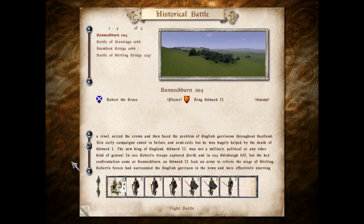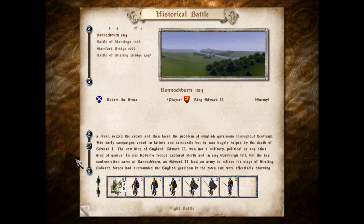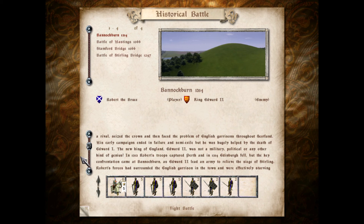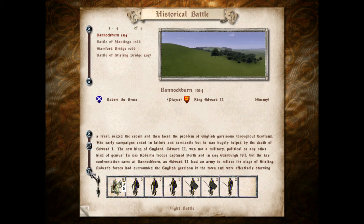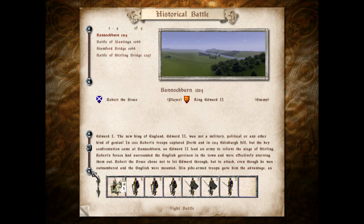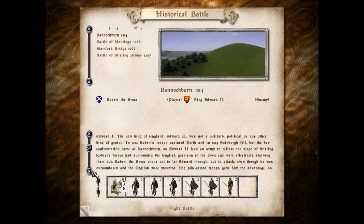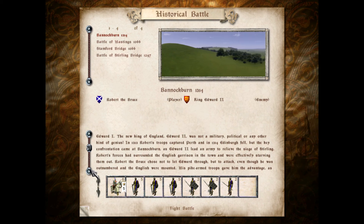Hey guys, welcome to the historical battles and campaigns of Medieval Total War. We're going to be starting off with the Battle of Bannockburn in 1314, playing as Robert the Bruce for Scotland against King Edward II of England. If you just want to get straight to the battle, check the description — I always put a timestamp in for battles, as well as any cinematics. Without further ado, let's learn some history.